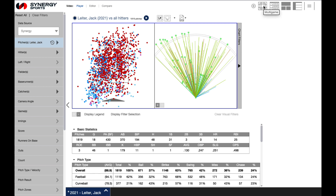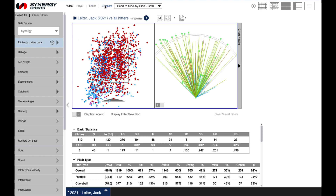To view clips in the Synergy baseball app once you've created a report, select either player to send clips to the in-app video player, editor to send clips to the Synergy editor, or compare to view clips side-by-side in the in-app player from the options at the top left of the application window. We'll go over the compare feature in more detail in another video.